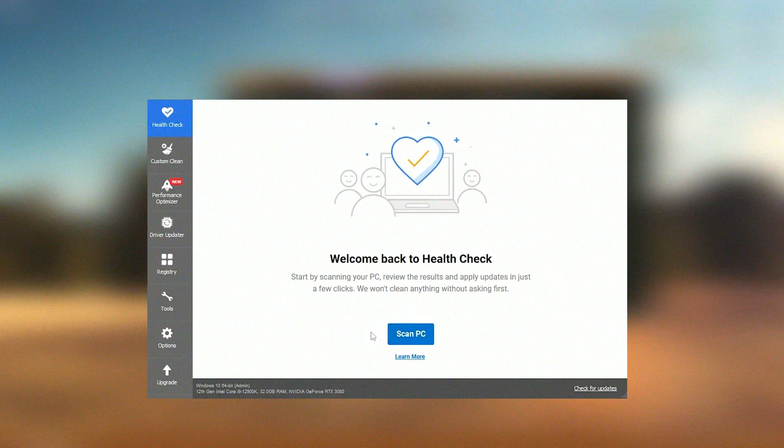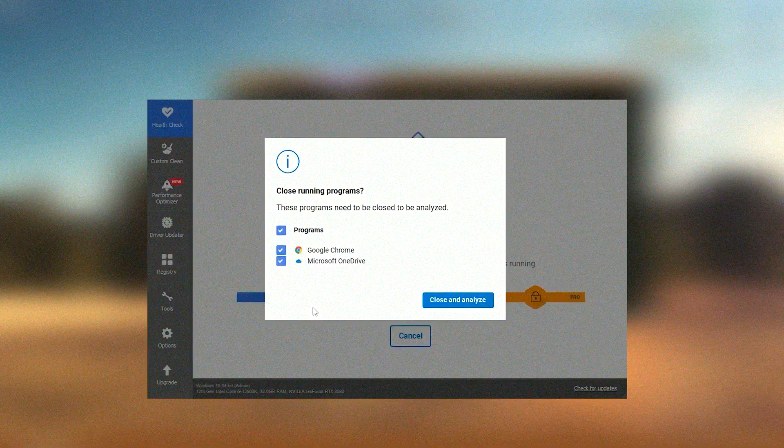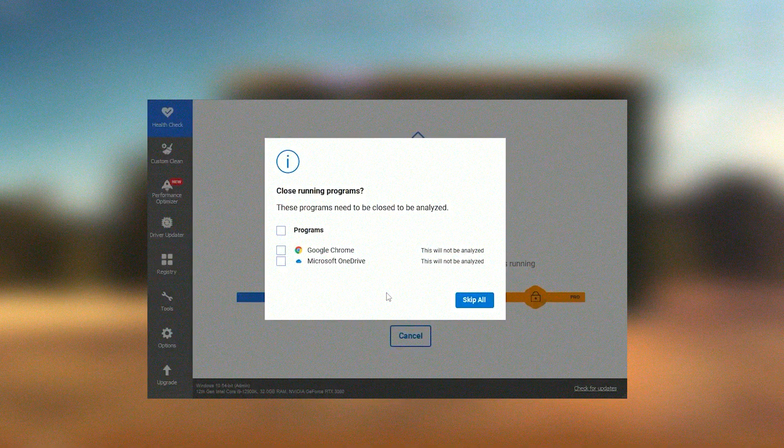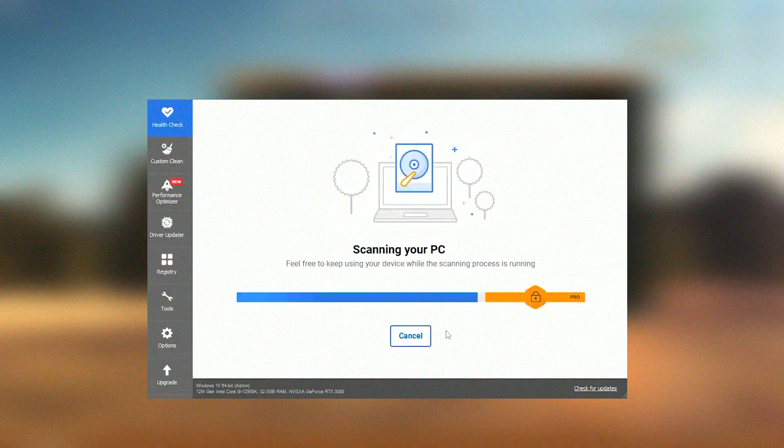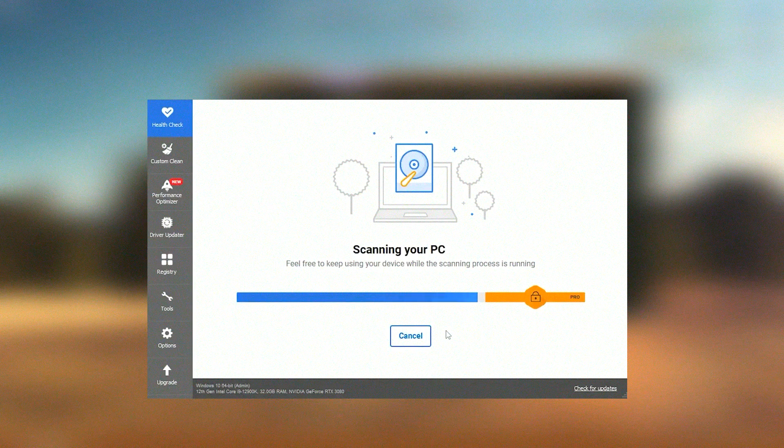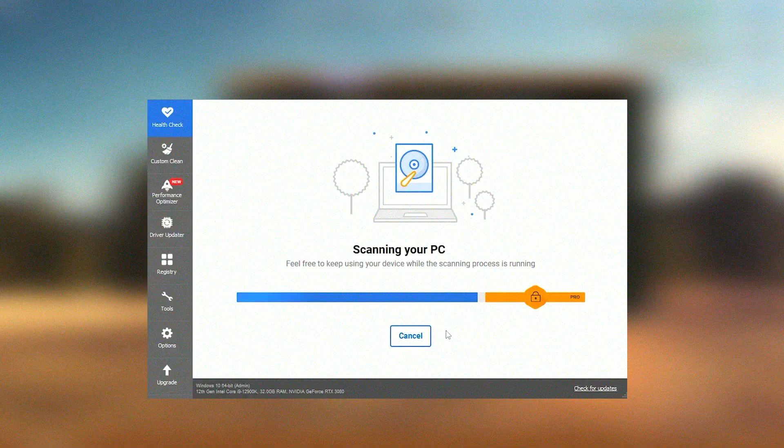Despite its many advantages, it's important for users to approach CCleaner with caution, particularly with its registry cleaning functions, as improper use can potentially cause system instability. It's advisable to use the registry cleaner feature sparingly and always ensure that backups are created before making significant changes.